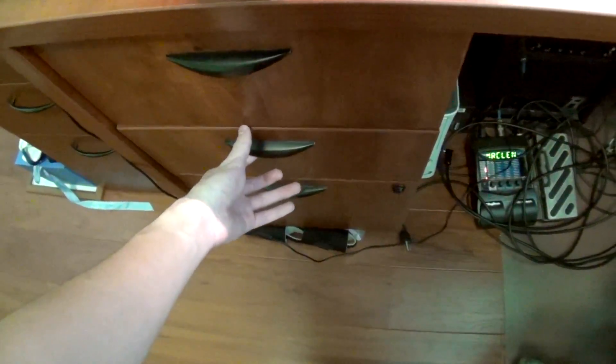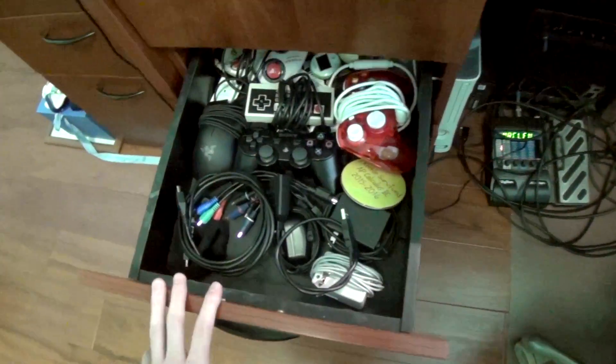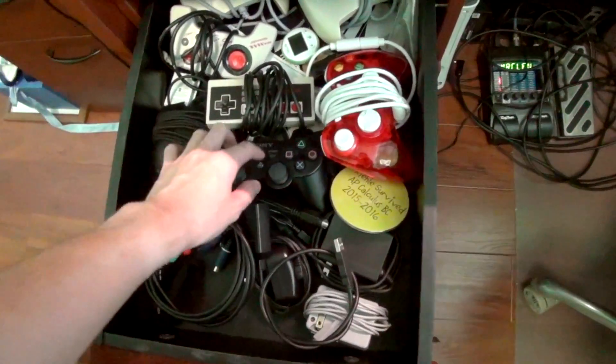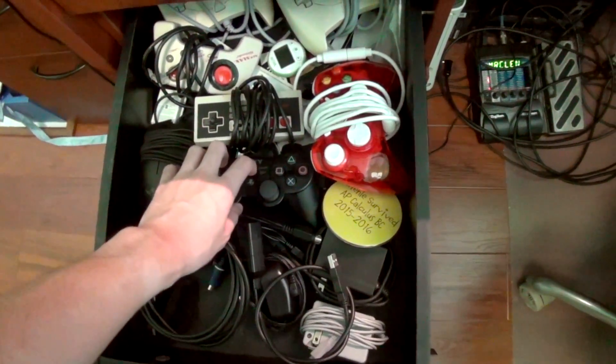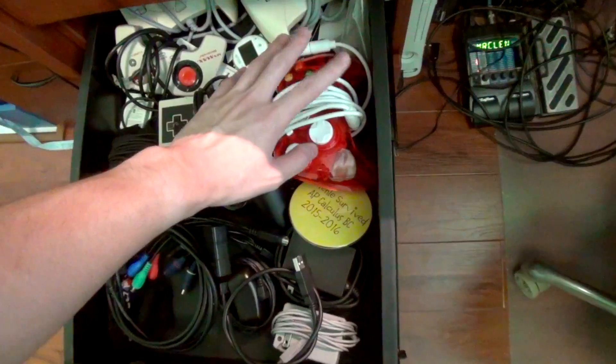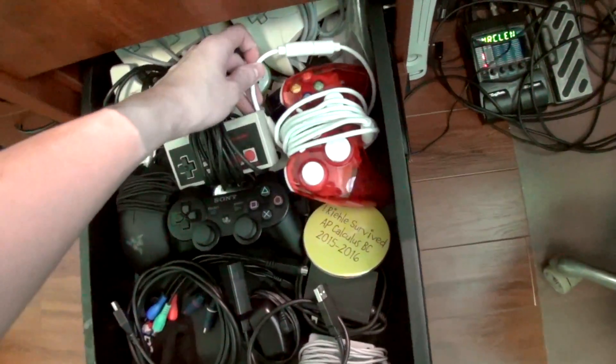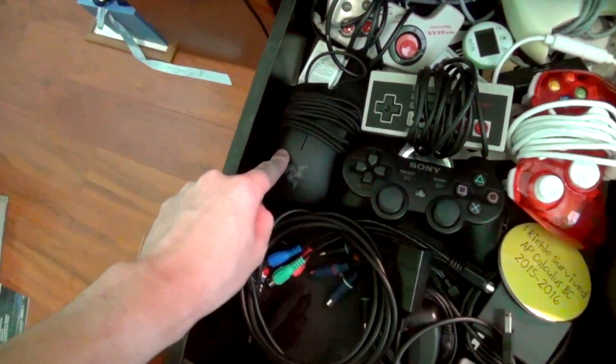In this next drawer I have a lot of video game related stuff. We have a PlayStation controller for when I play any kind of games on my Mac. I have an Xbox 360 controller which also uses USB. There's my Razer mouse.